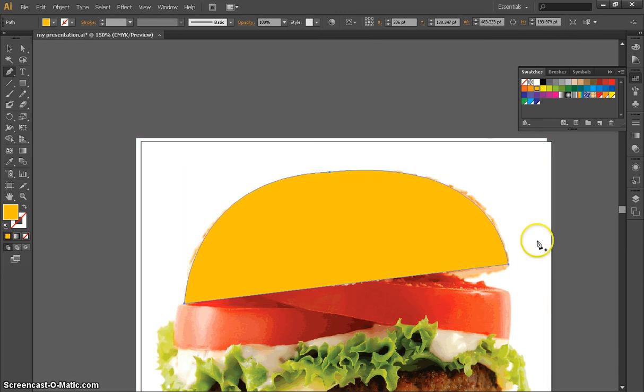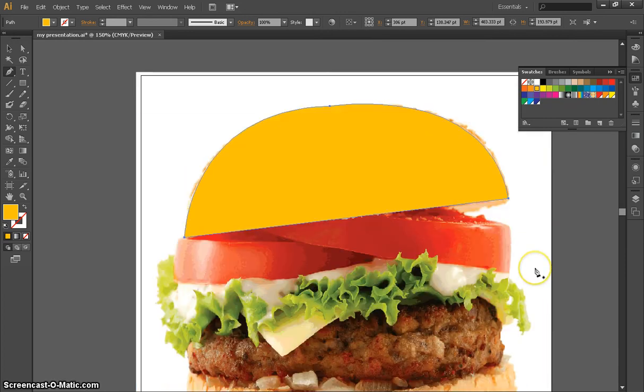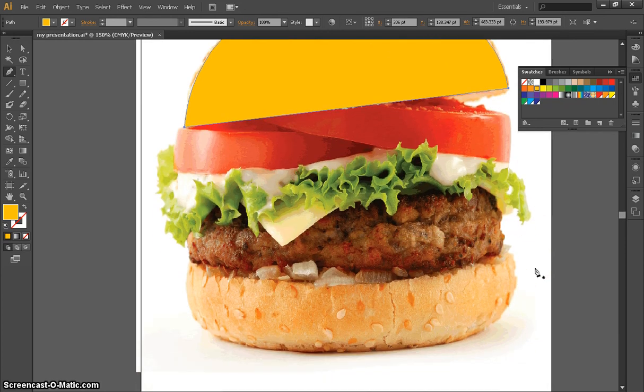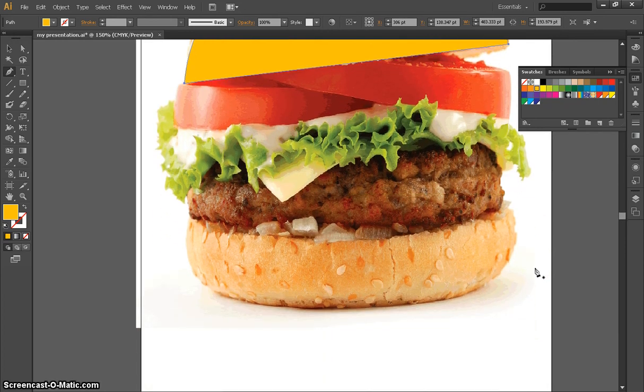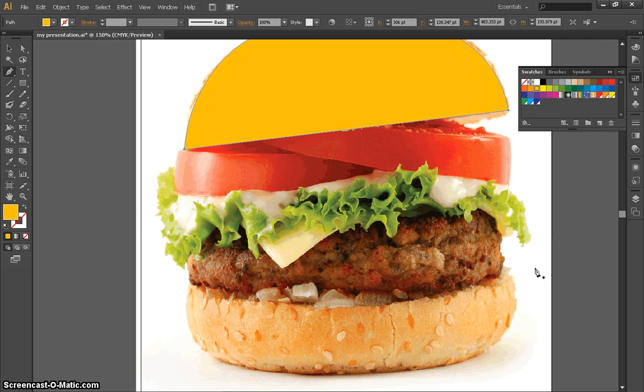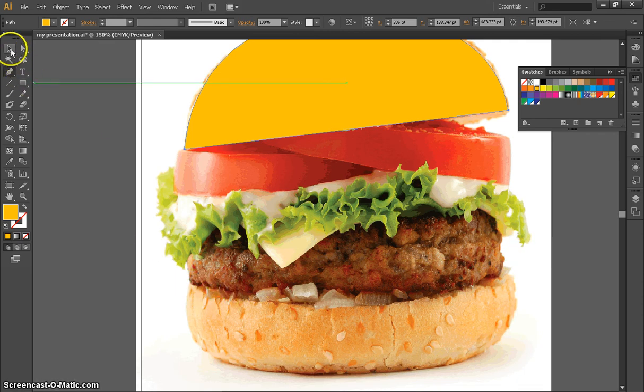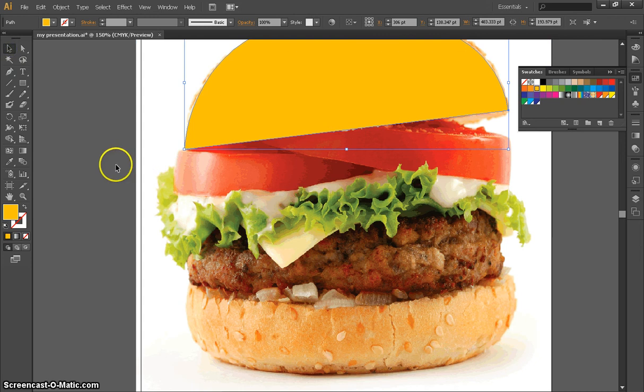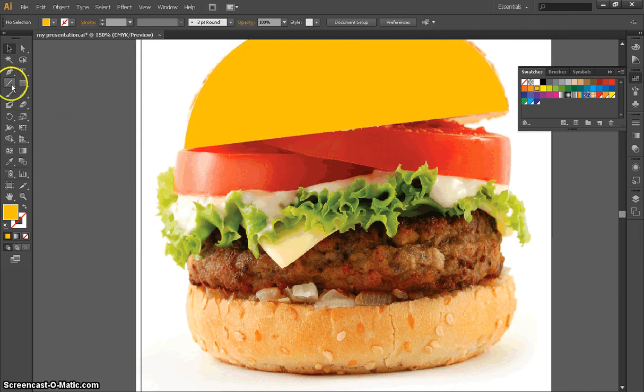Today I'm probably only going to have time to do the bun because the rest of the burger is pretty hard. I just want to show you I just want you to get the point.